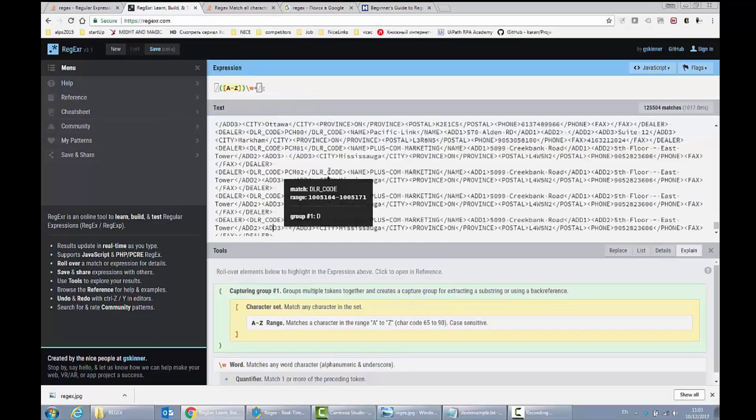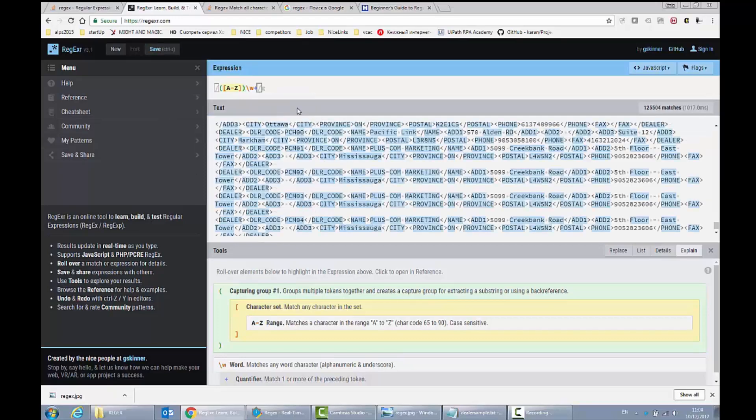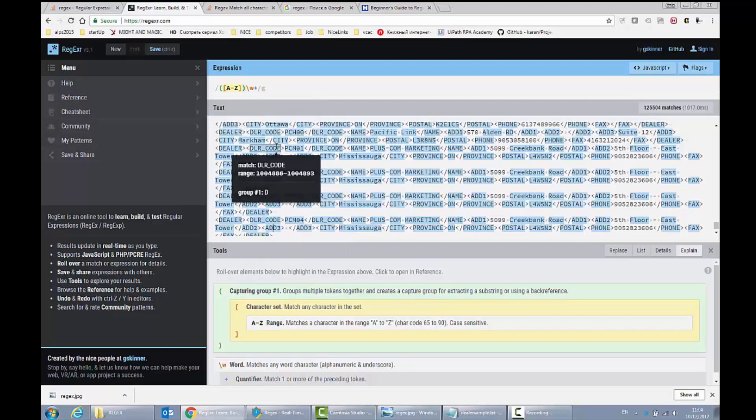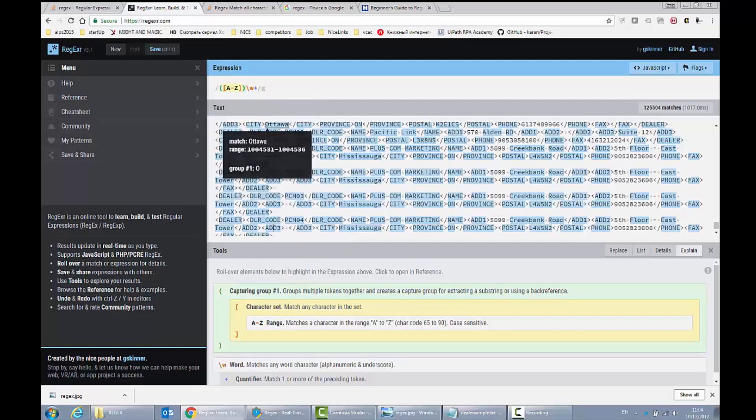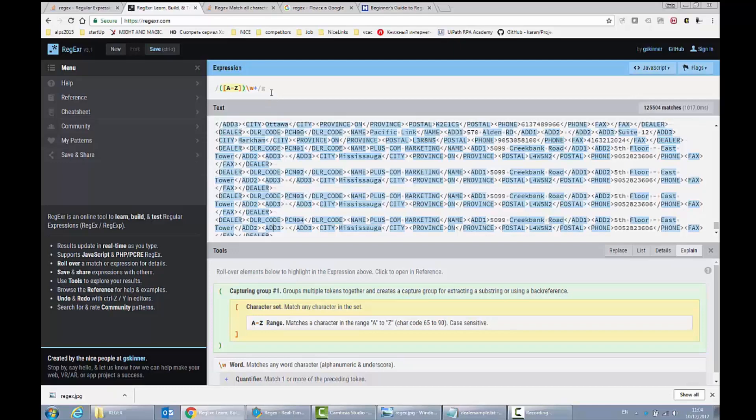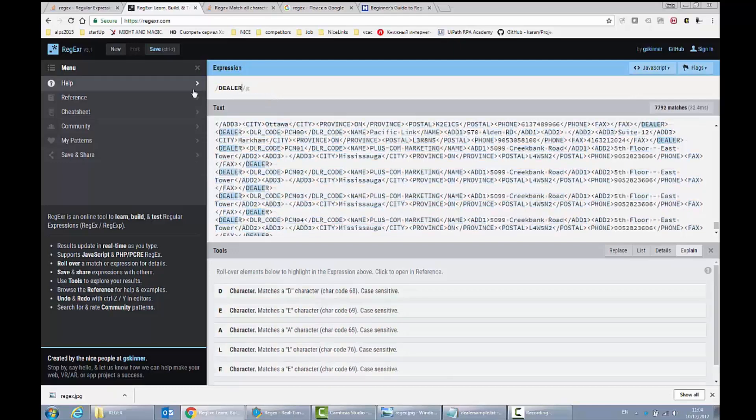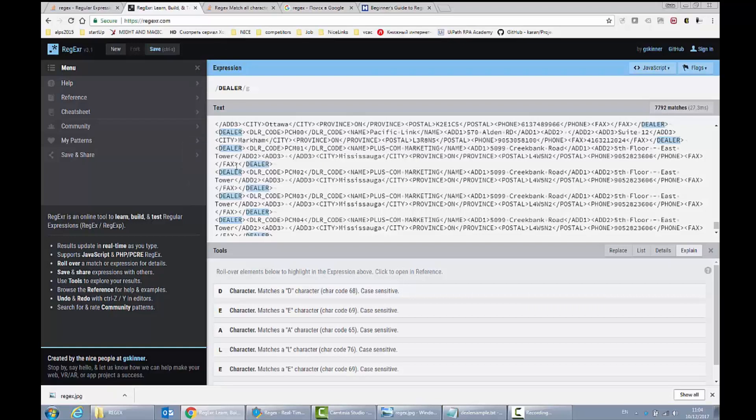So I loaded my text and if I want to find any word that is dealer, for example, I could provide here dealer and it would find me every word which is dealer.